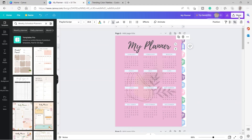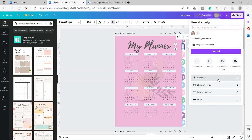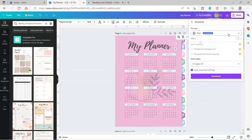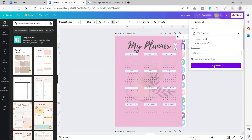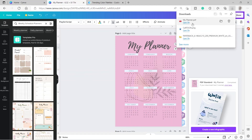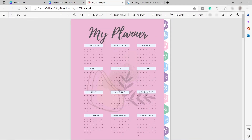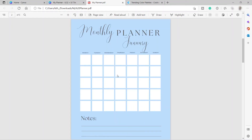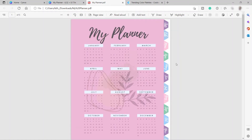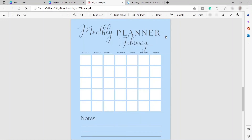Now I can download this as a PDF — PDF Standard, then Download. Opening the planner, I can click January and it automatically brings me to the monthly planner for January. Clicking February brings me to the February planner. That's how you can make use of the hyperlinks in your digital planner.